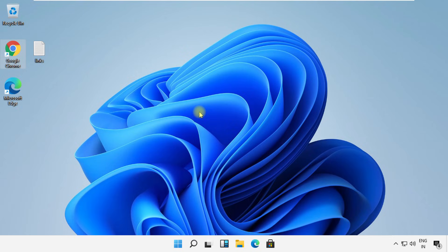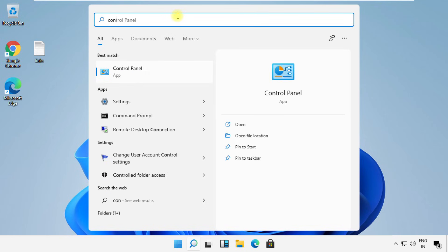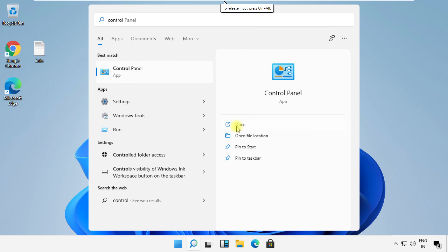In this step, click on the search icon, then search for Control Panel and click here to open it.